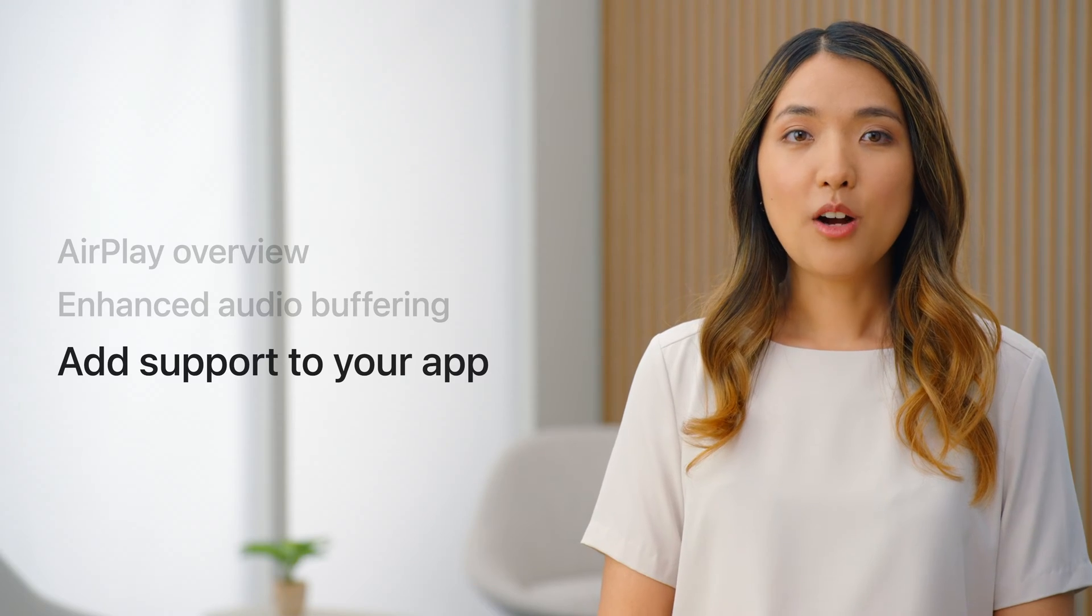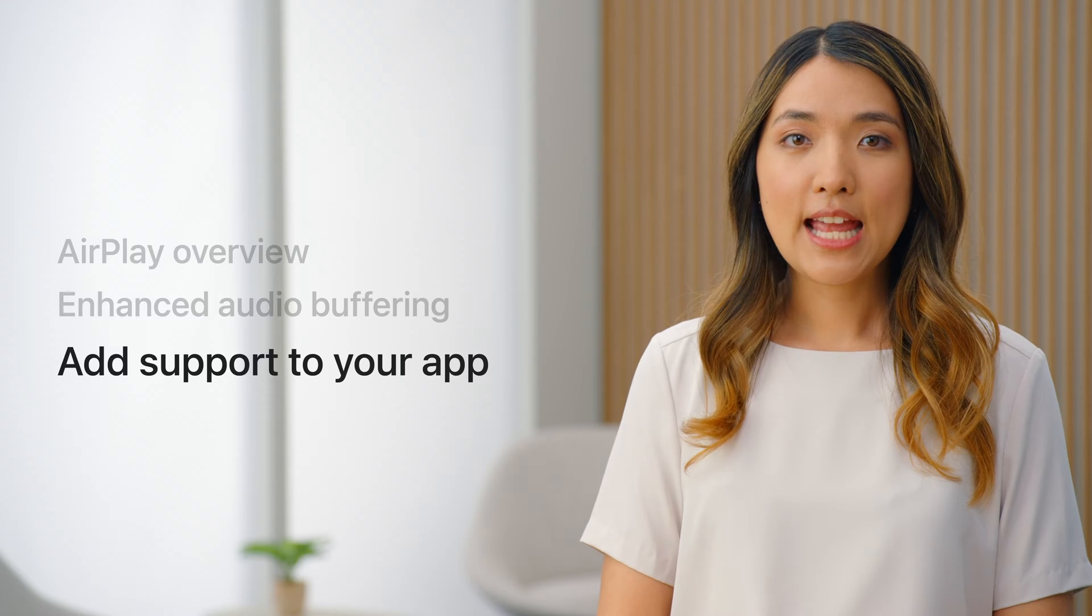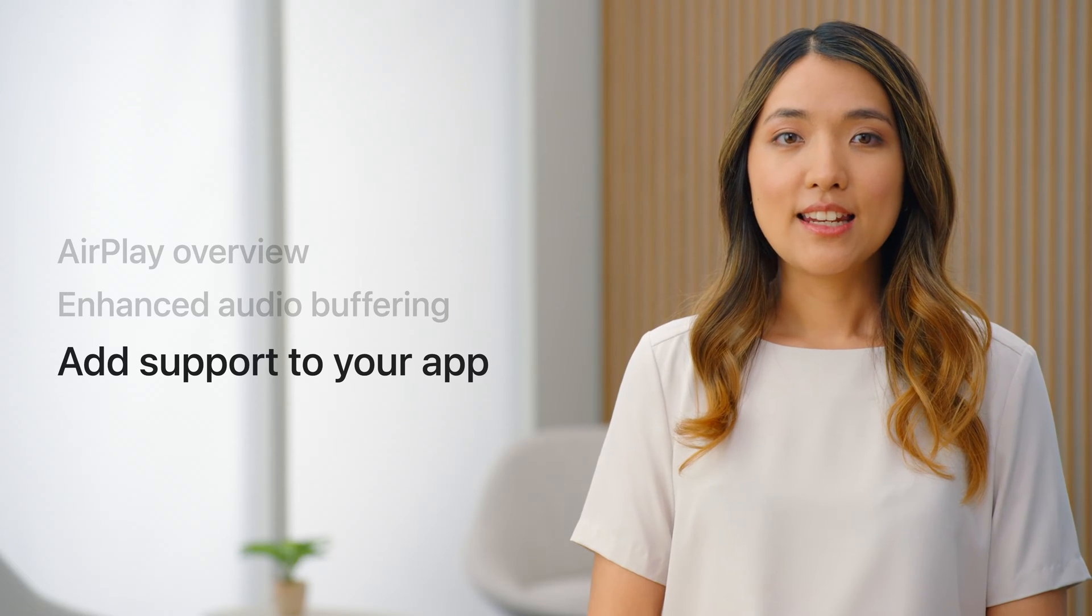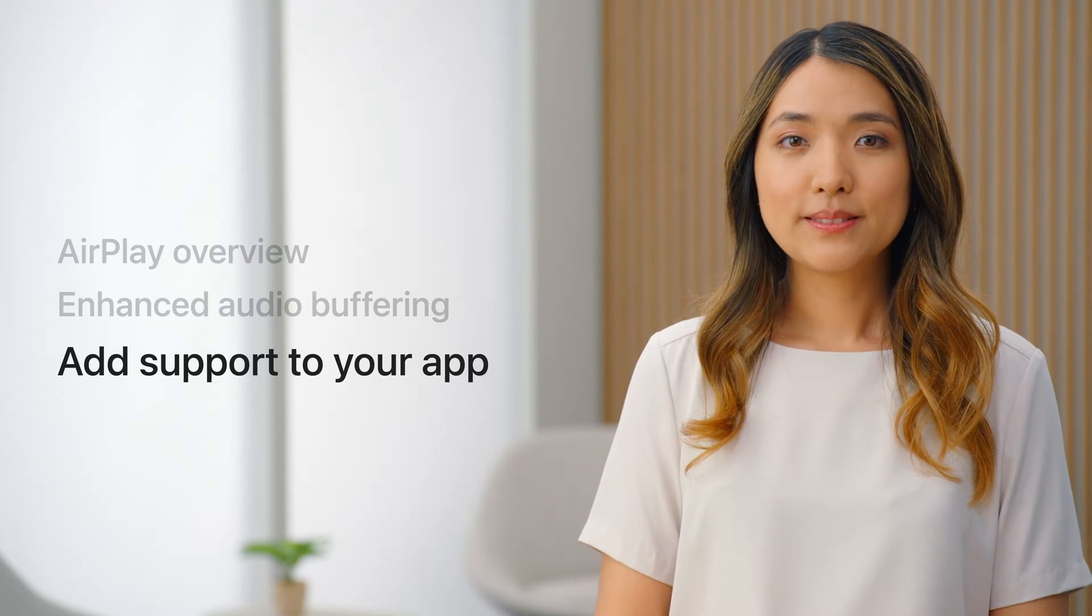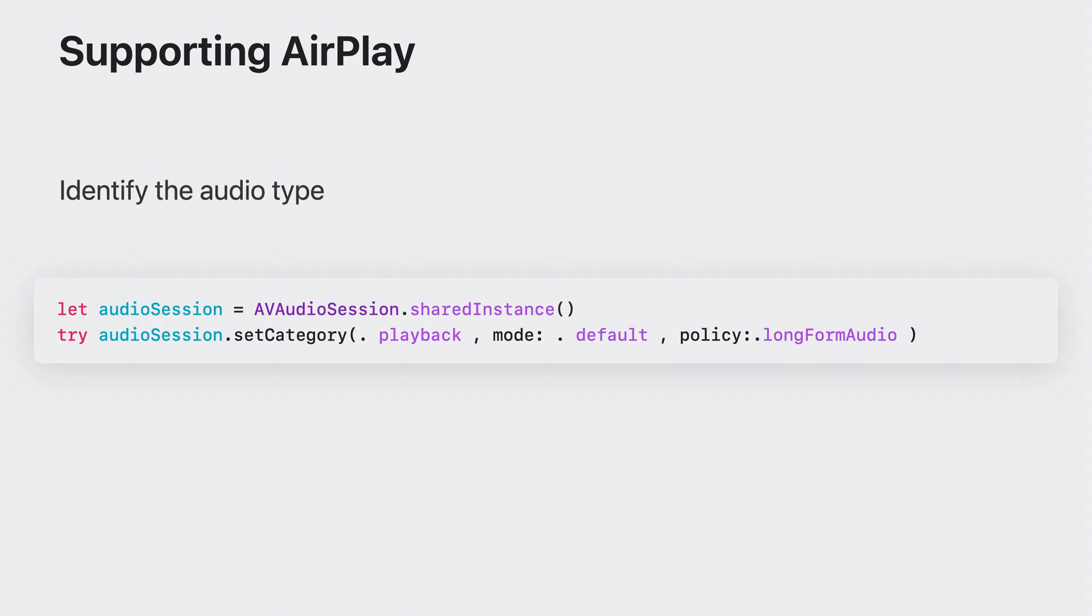Now, with all the great things Enhanced Audio Buffering provides, let's incorporate it into your app. Let's review how to add AirPlay support to your app.